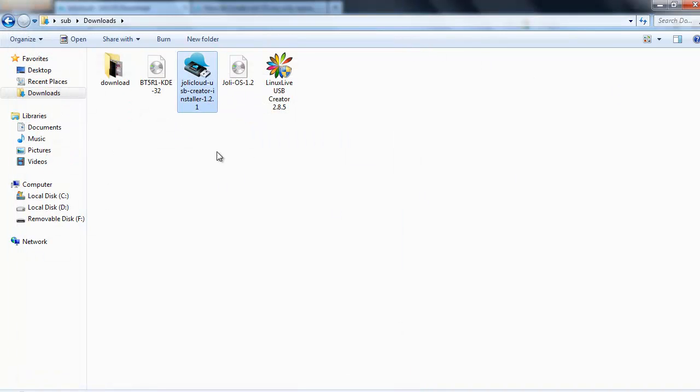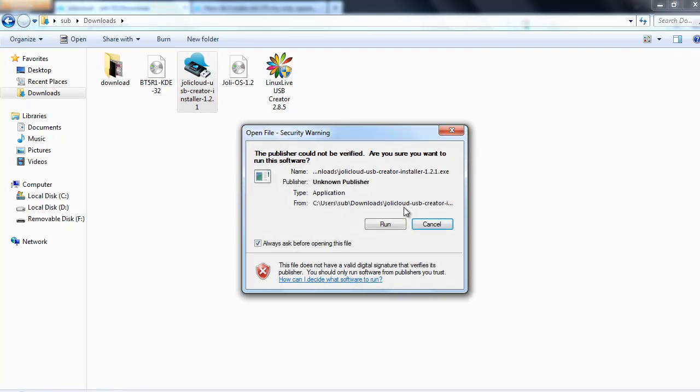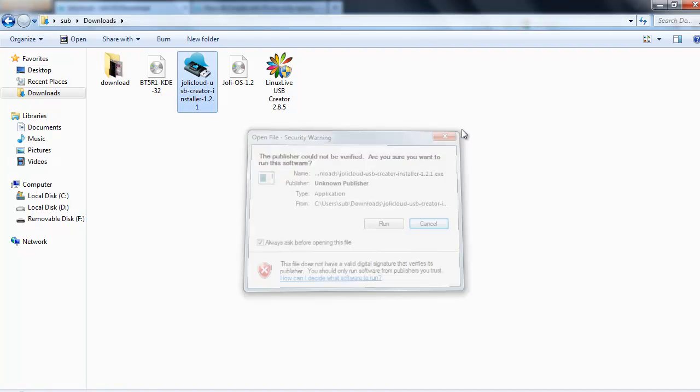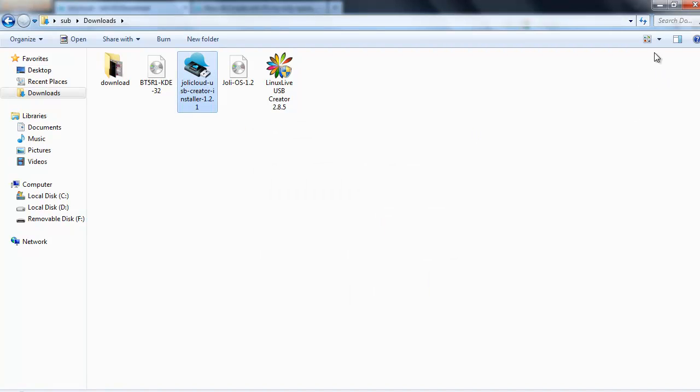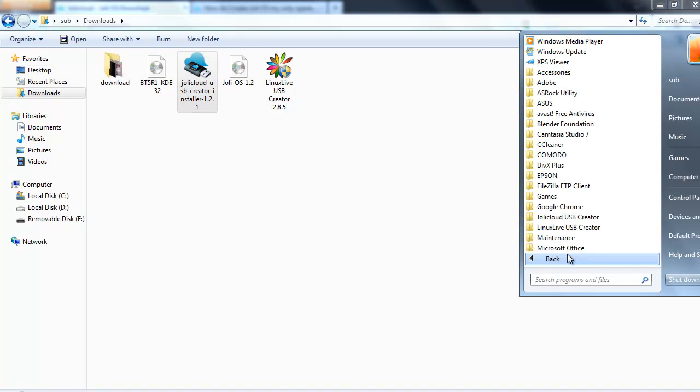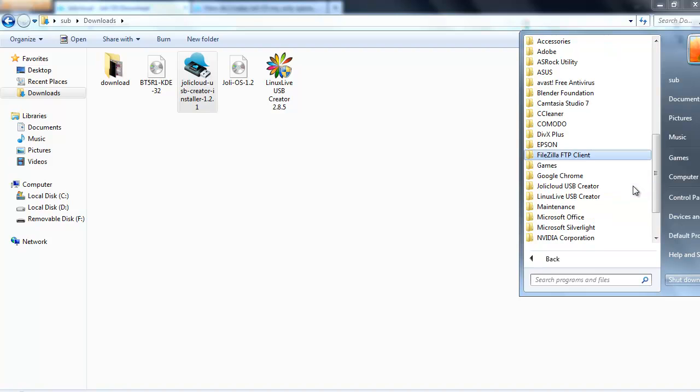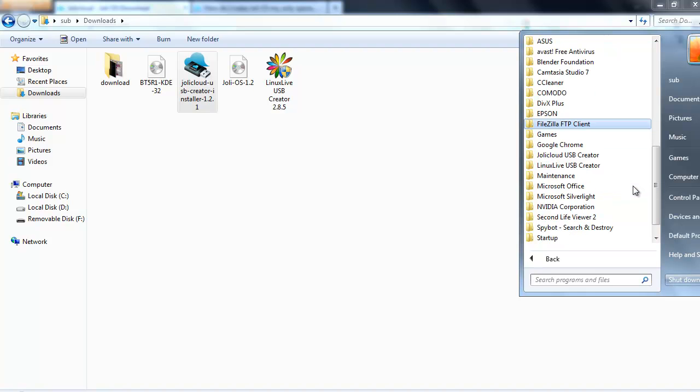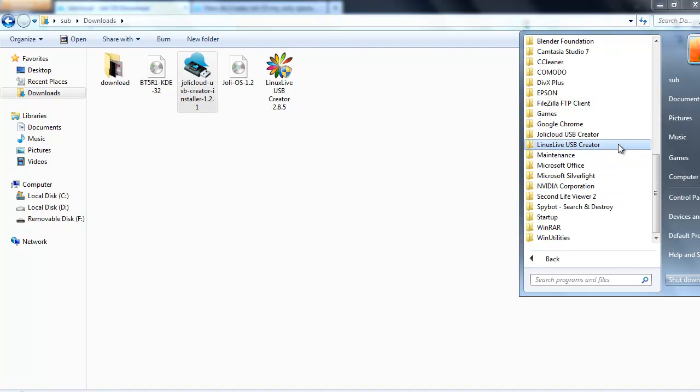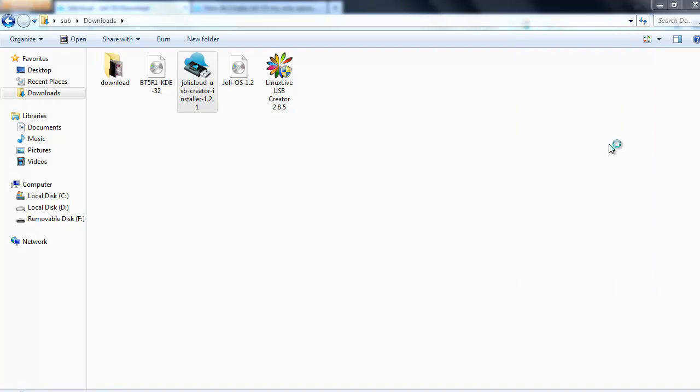Then you'll have to install the software. I've already got it on my computer so I'm not going to try and install it again. Once that's complete, you'll need to go to your programs, find JollyCloud USB Creator and click it.